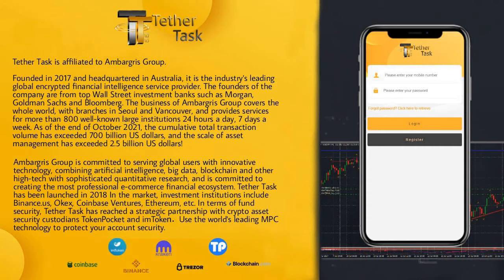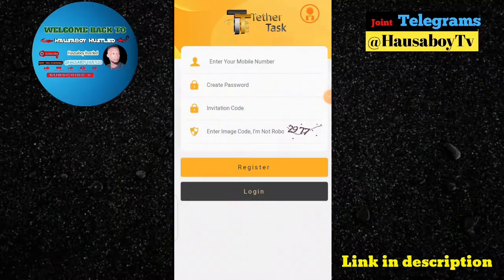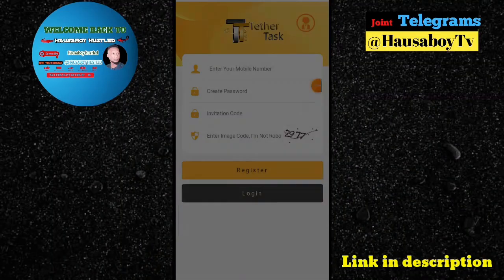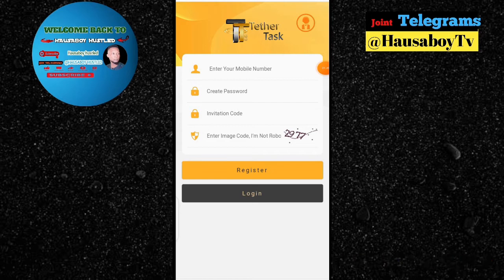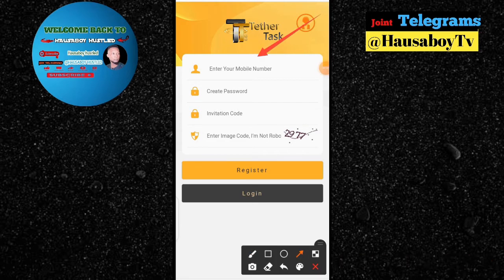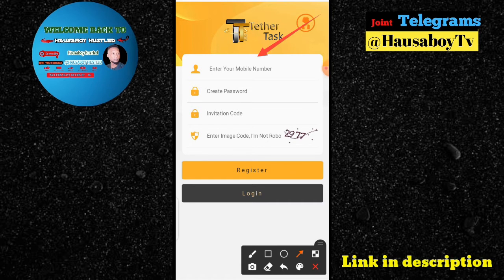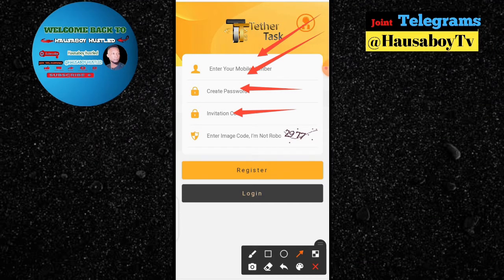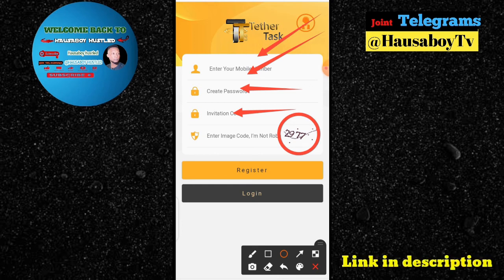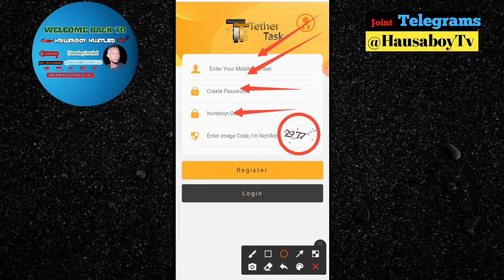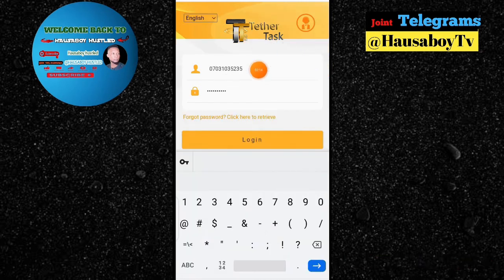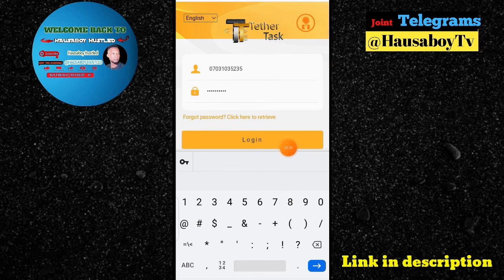Now we are in the interface where we can register on this platform. You can see the interface of tesartax.com. To register and make money on this platform, you should insert your phone number, then your password, then your invitation code — you can see my invitation code right here — then put the image code to verify. I'm going to log in now because I've already registered. I'll click on login to access this platform.